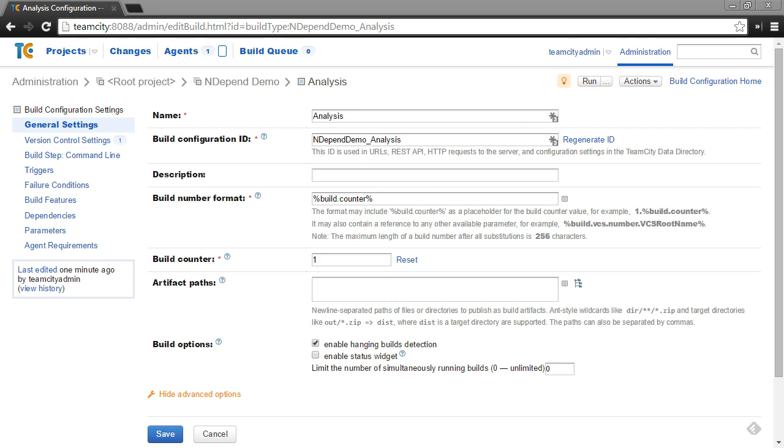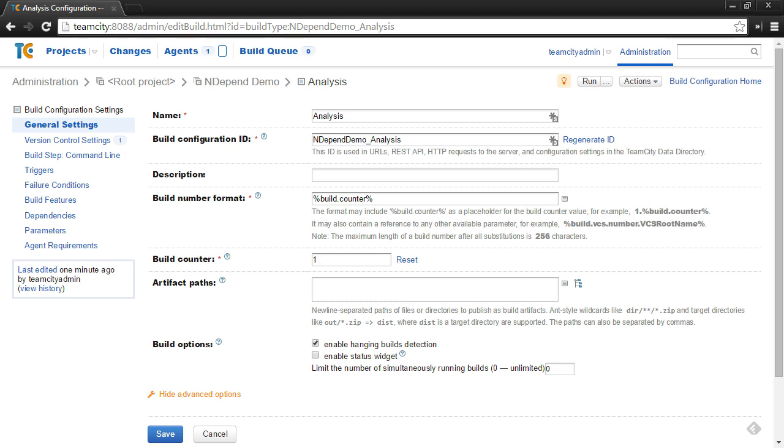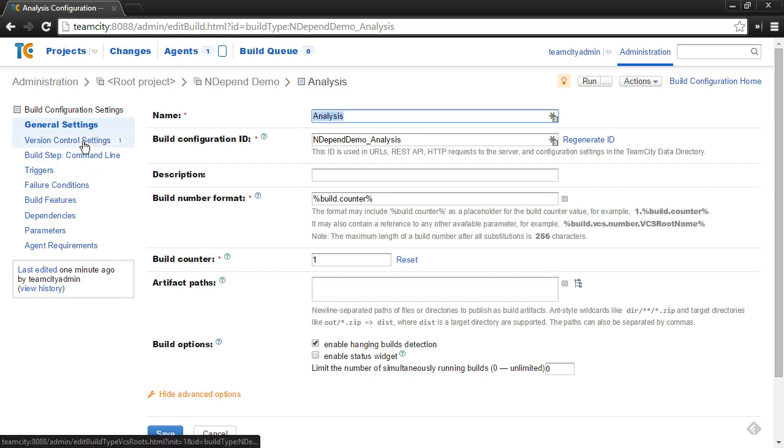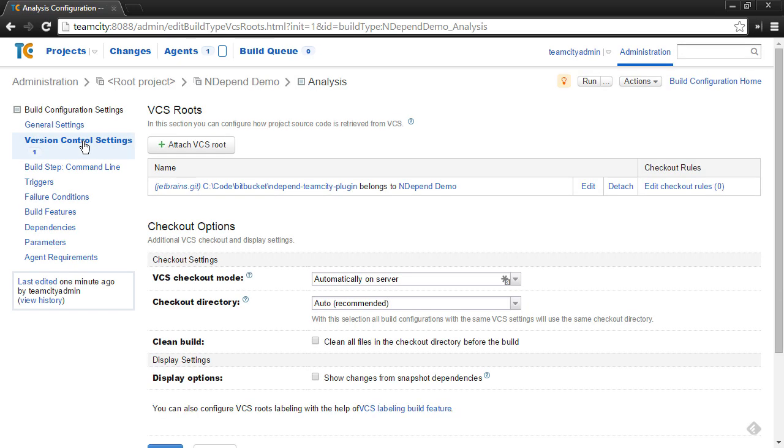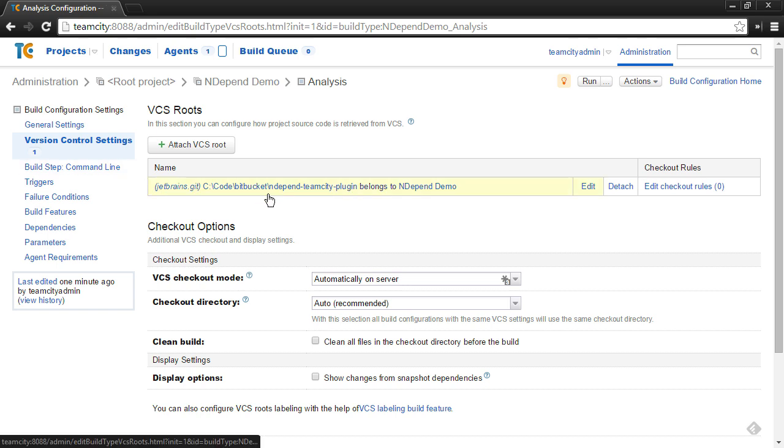This demo assumes that you already have the NDepend plugin installed for TeamCity. If you haven't, refer to the video on installing that. Now, in this example, I already have a build configuration set up called analysis, and I've already attached my version control settings to pull my application that I would like to analyze from version control. In this case, I have a local application I'd like to analyze, and it's using a Git repository.